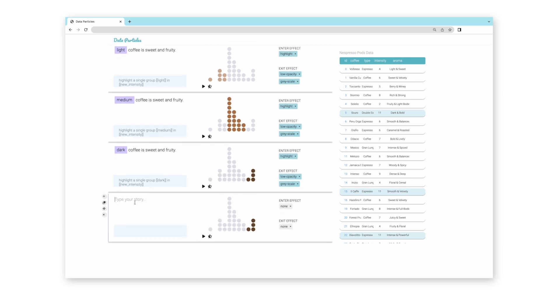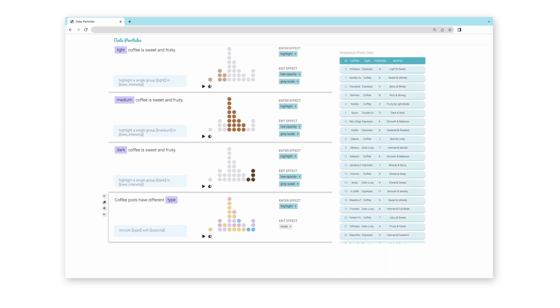Next, Olive wants to talk about different coffee types. She adds a block and writes, These coffee pods have five different types. Data Particles parses the sentence and shows different types of coffee by color.